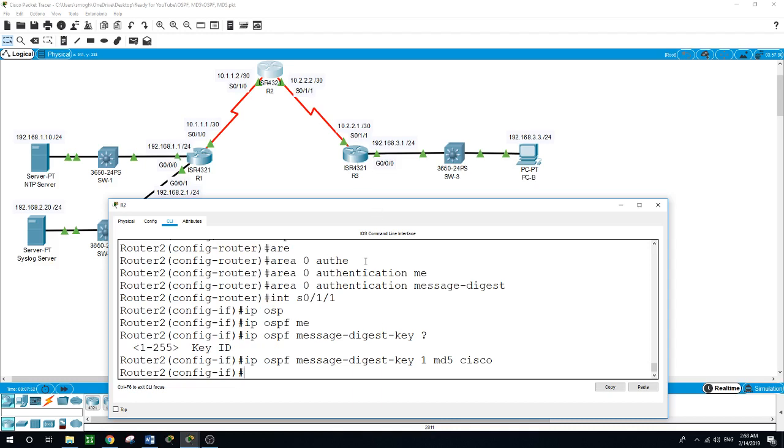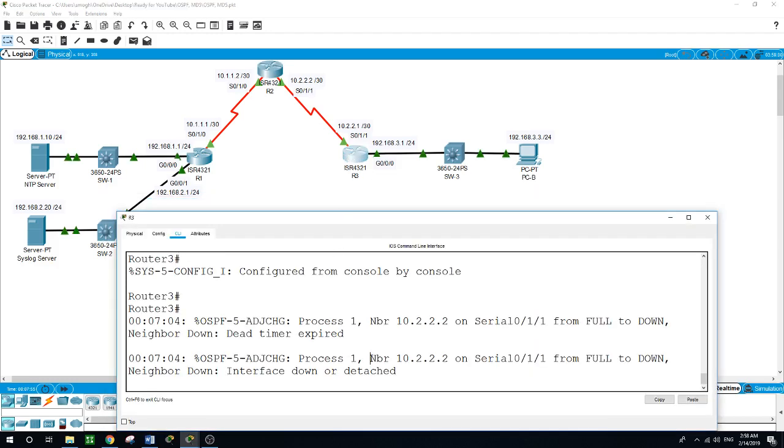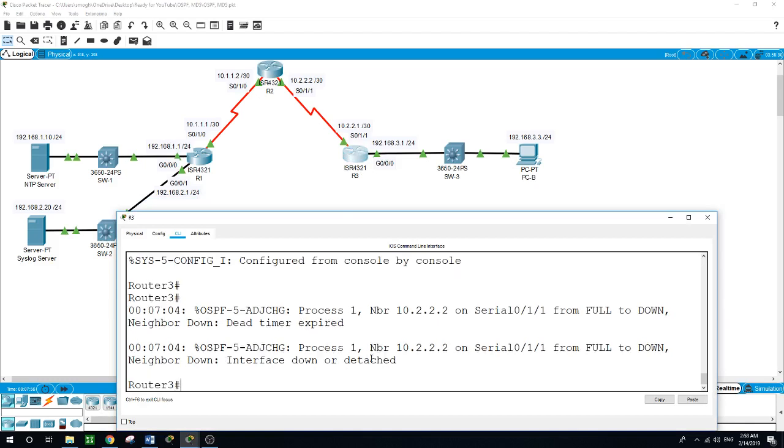Now let's move to Router 3 and configure the interface facing Router 2.